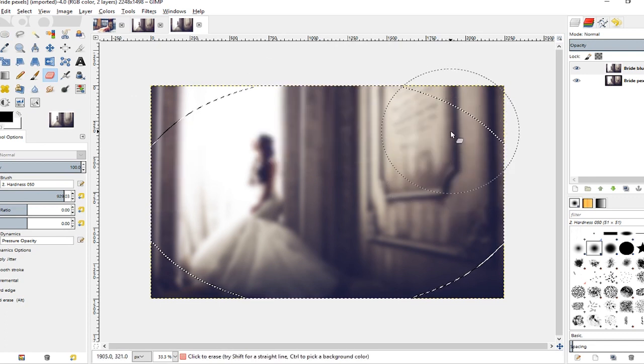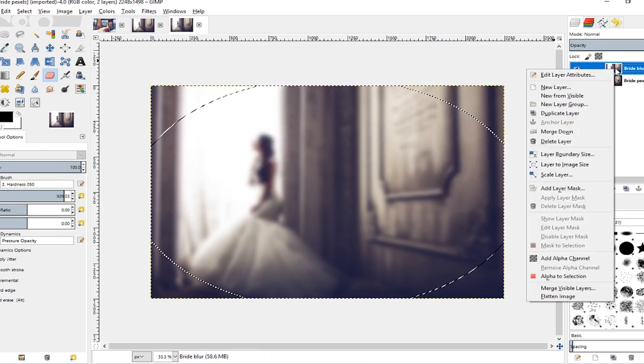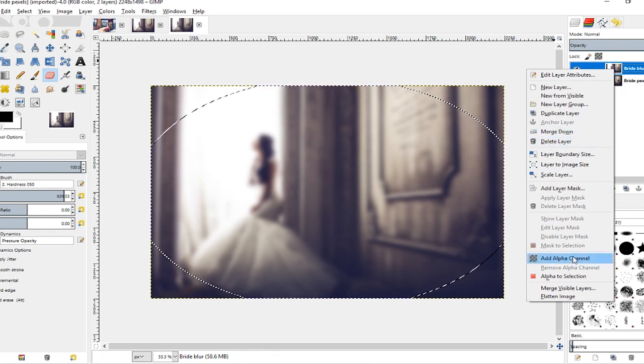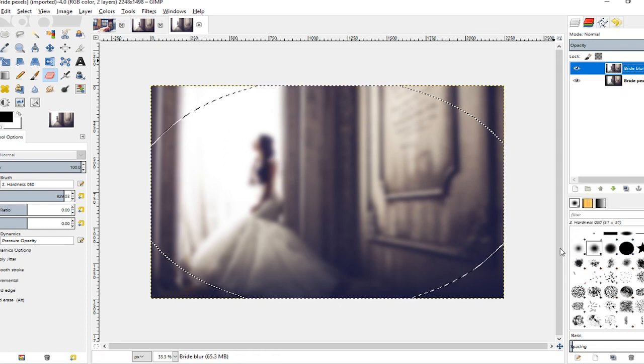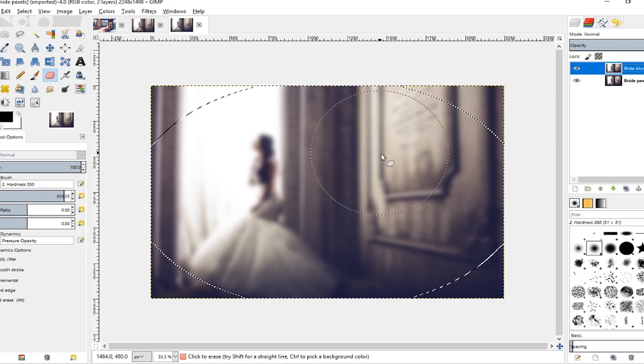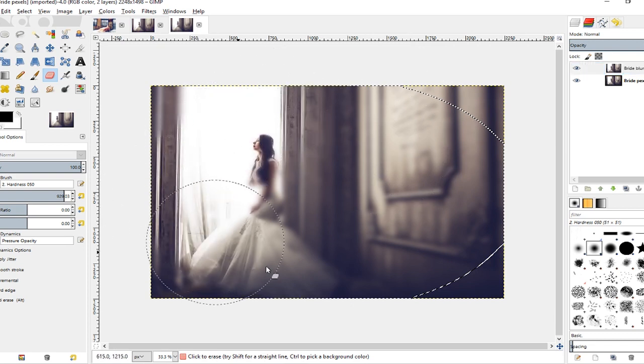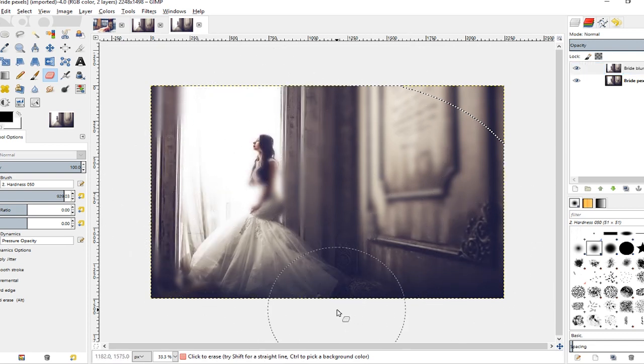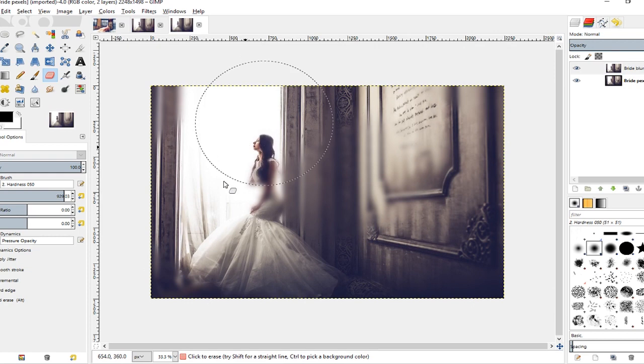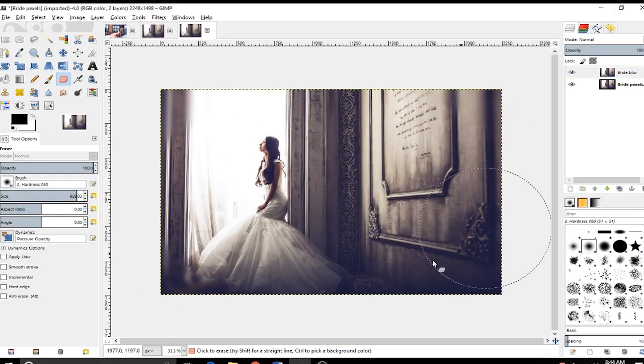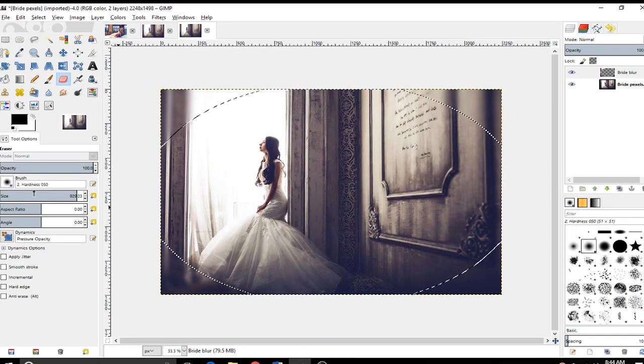Actually, I'm going to hit Ctrl+Z before I start erasing. What I need to do is right-click on this layer here and go to Add Alpha Channel. That'll add a transparency to this image so that when I erase it, now what comes up is the original layer below it.